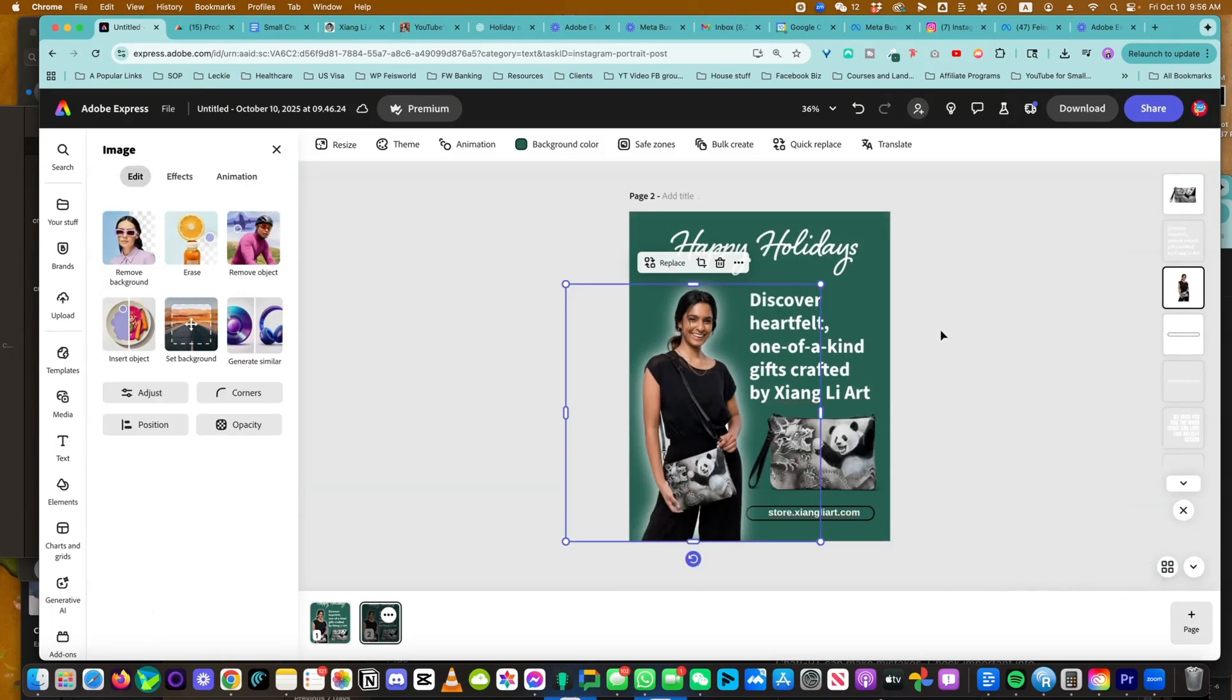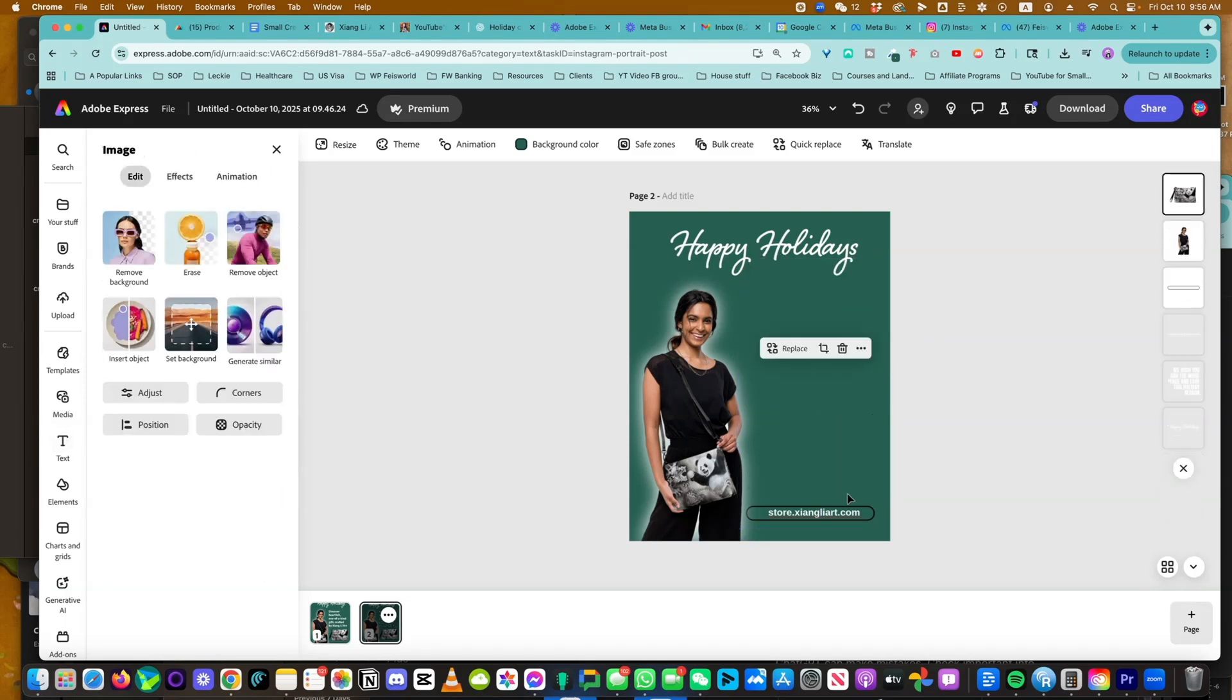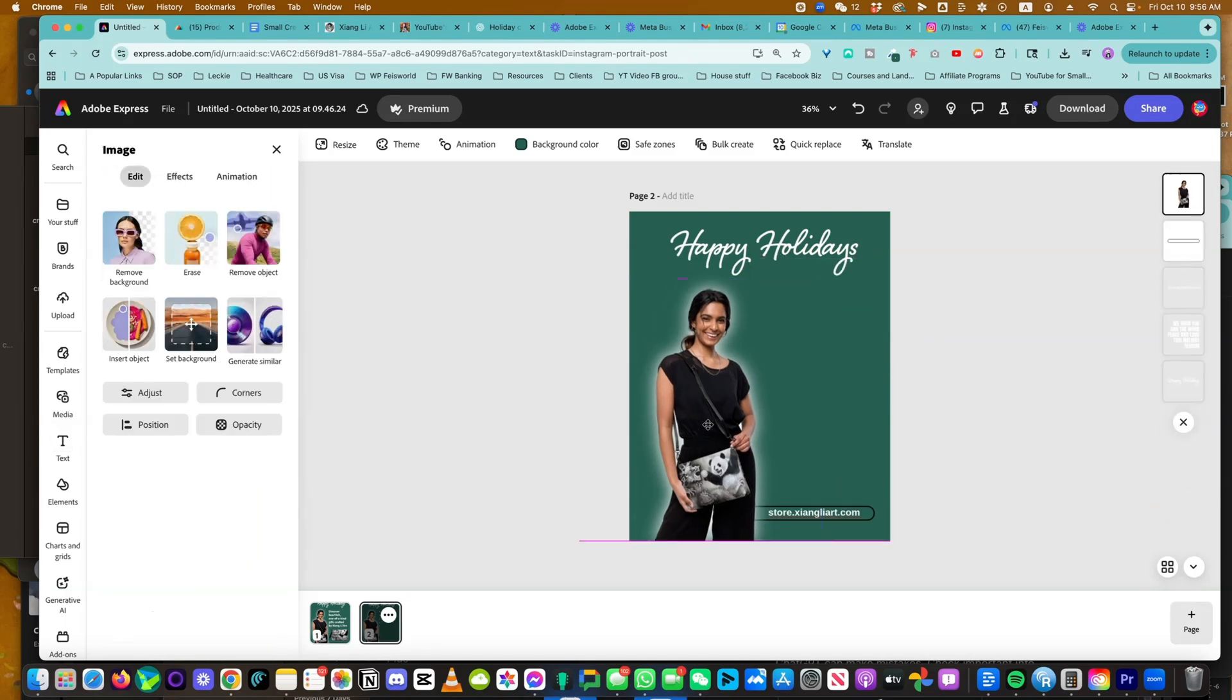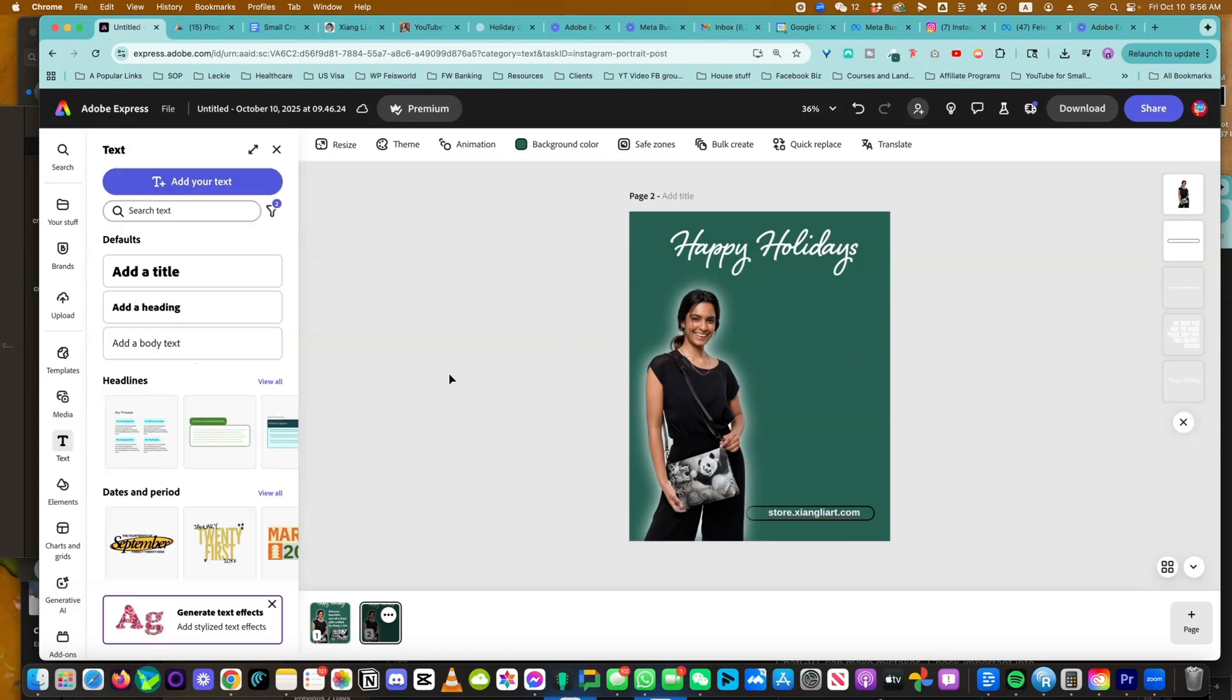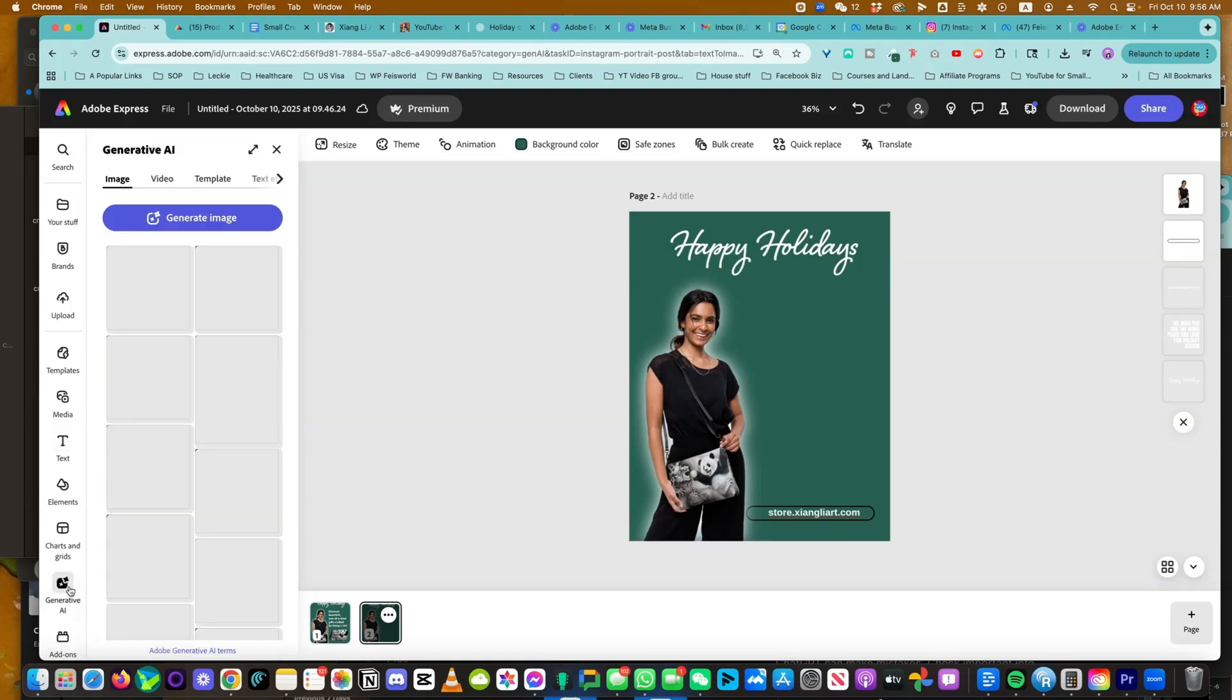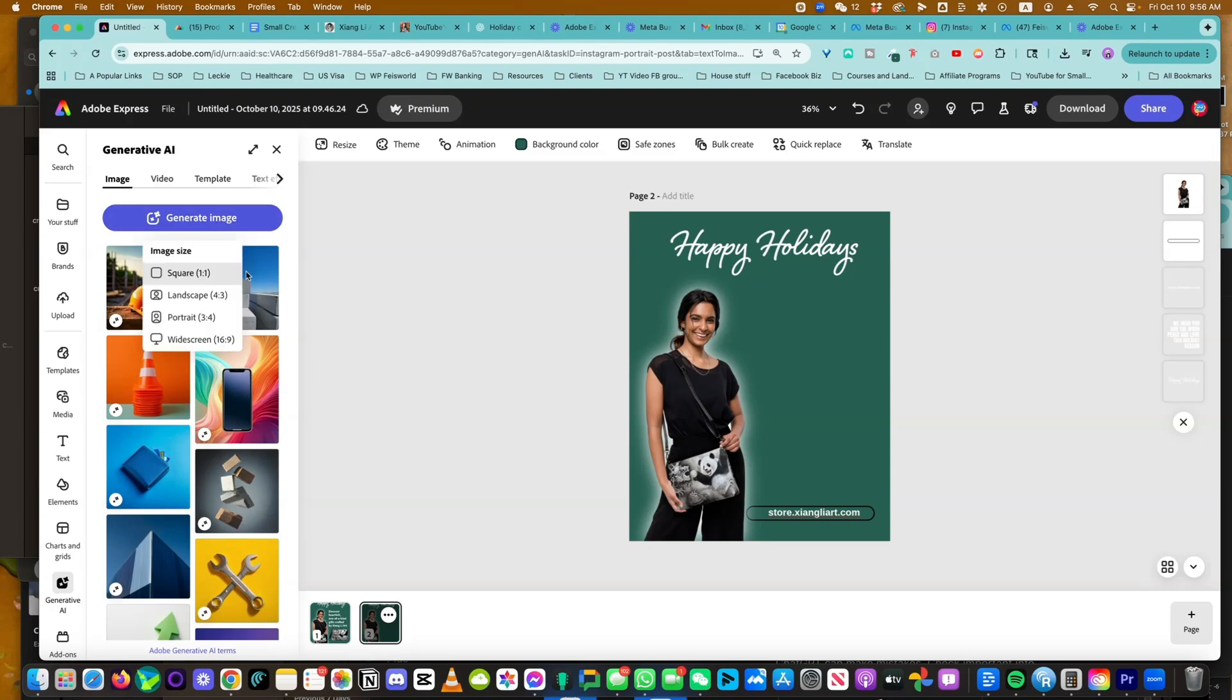Create different variations of people basically carrying this purse and it'll be super cute. And what I'm going to do is I will remove the copy so I can play with this image and change it into something different. I'm going to go into generative AI on the left hand side. And since all we need are images, we're going to click on generate image. But remember, you can also generate video template and even text effect.